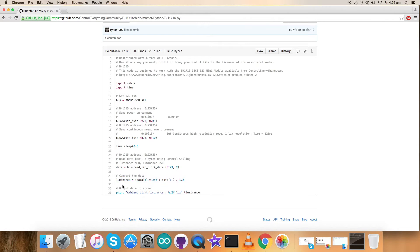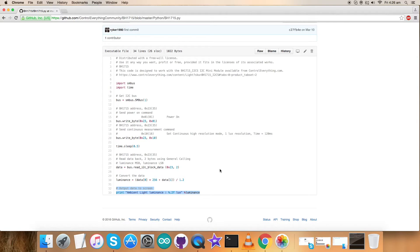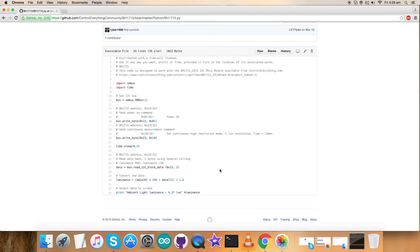At the very end of the code we have output data on the screen which is in the form of ambient light luminance and the unit for that is lux. So this is how a Python code looks like for the sensor BH1715. Now let's have a closer look for the working of the sensor.